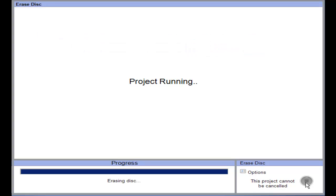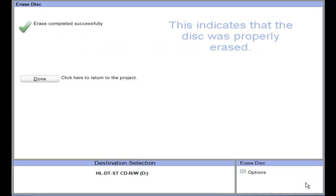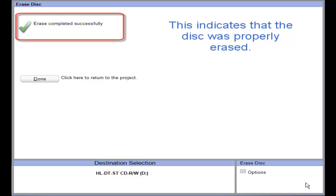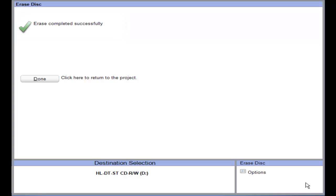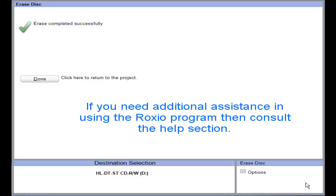Once the erasing process is complete, you will get the following screen. You will notice there is a little green checkmark, which indicates that the disc was successfully erased. Sometimes it won't be successfully erased, and you'll get a little red X instead of the checkmark — in that situation, you'll have to erase the disc again. This is how you erase a disc using the Roxio program. If you need any additional information or run into problems, please refer to the Help section of the Roxio program.